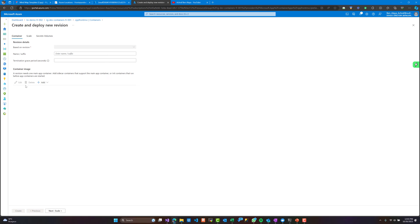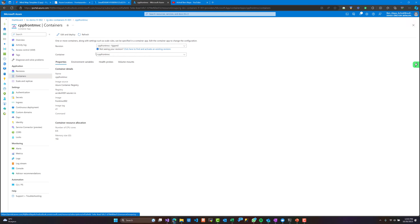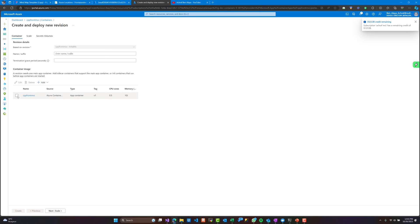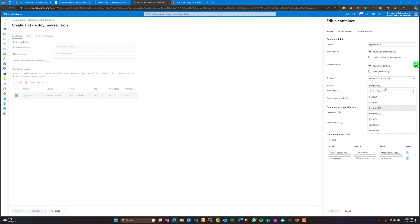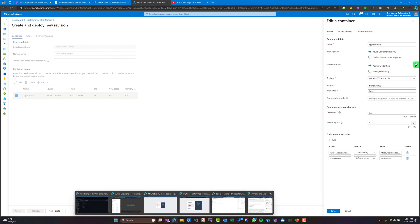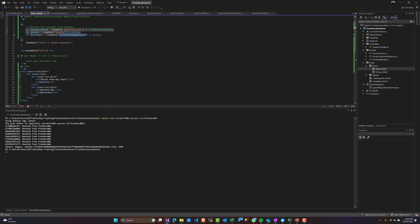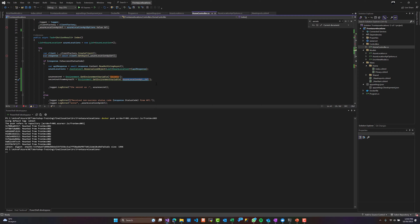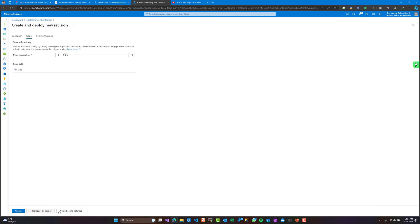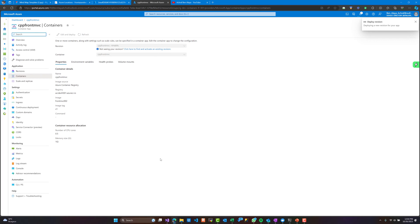Let's go back to our container and edit it in order to choose the new image I just created. Since I created a new image this will generate another revision — we will talk about revisions in another video. As you can see, the latest image now has two values inside environment variables: 'secrets' and 'azure-locations'. This is the setup I'm going to use, and now I just need to create this container.